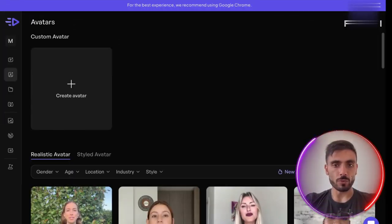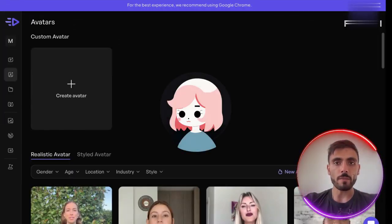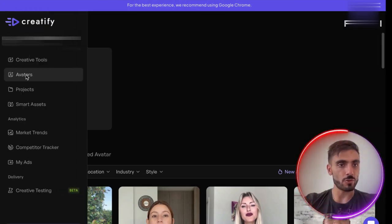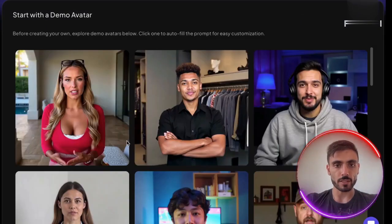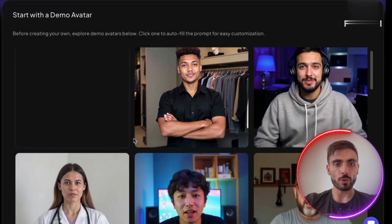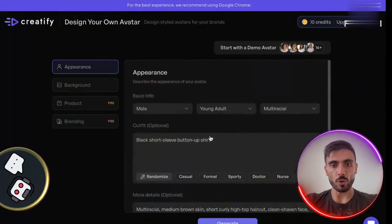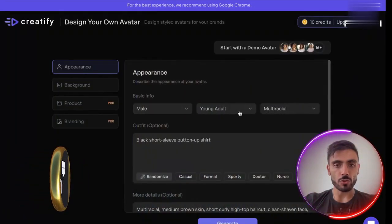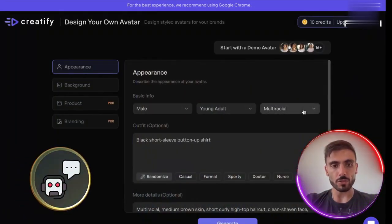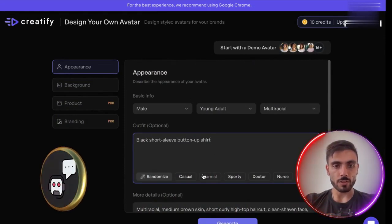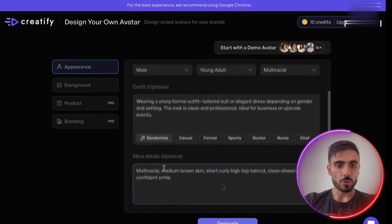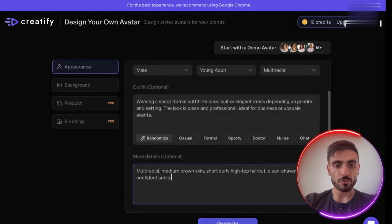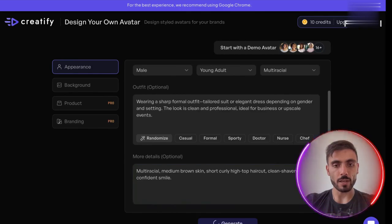Now let's make our own avatar. Click on the menu, go to avatars, and choose the option to create an avatar. Then click on design your own avatar. First of all, let's say I want my avatar to be male — apply this prompt. I'm going to choose male, young adult, multiracial. For the outfit, you can pick whatever you like — maybe a bit more casual, or maybe more formal. Then you've got more details here if you want them. You can add, remove, or edit whatever you like, and then generate.